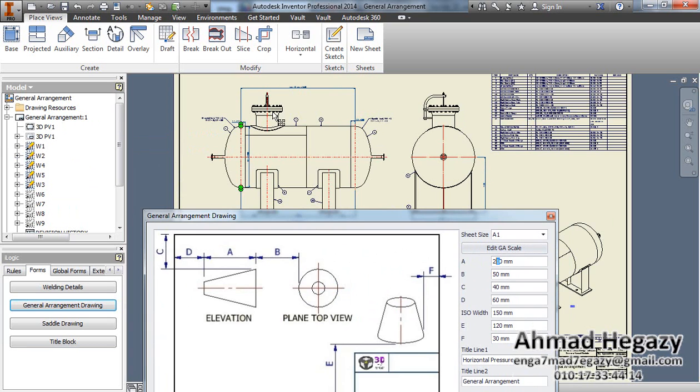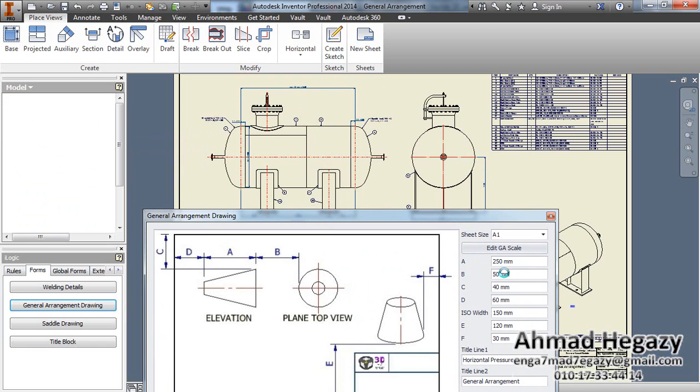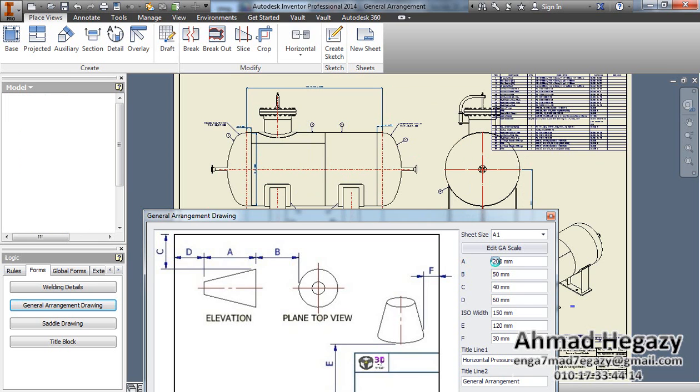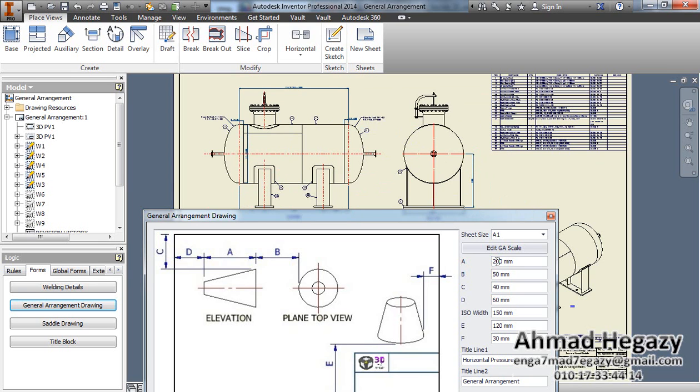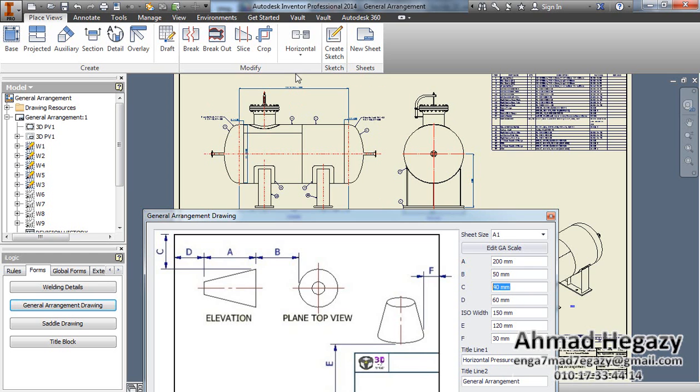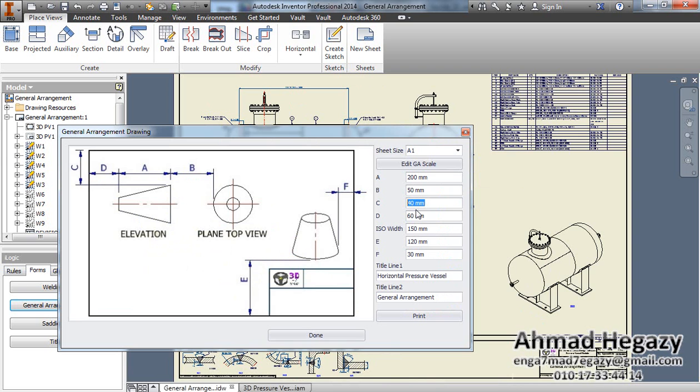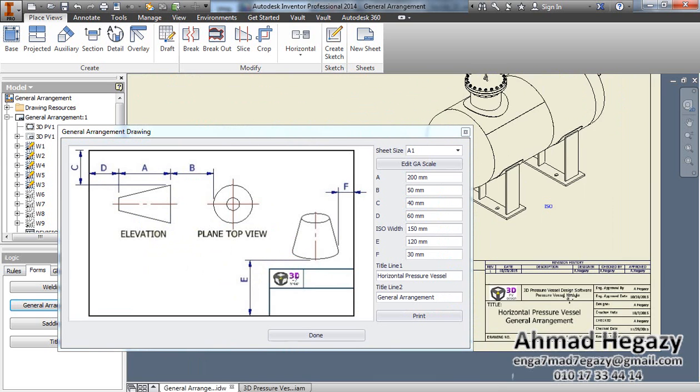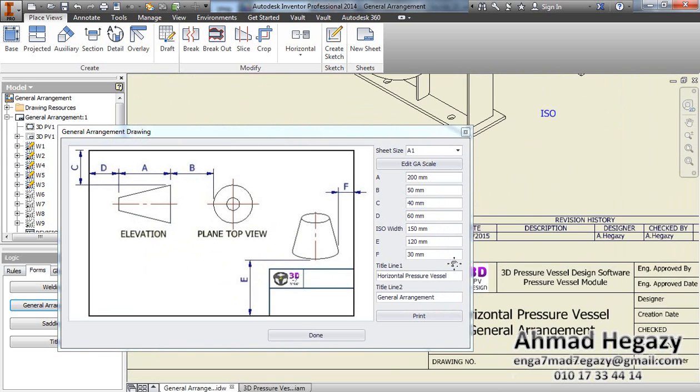We will make it 200 millimeters for this view so it comes bigger. Dimension B is the spacing between this view and the other view. See the dimension from this view from the top of this sheet, and the other dimensions like that.